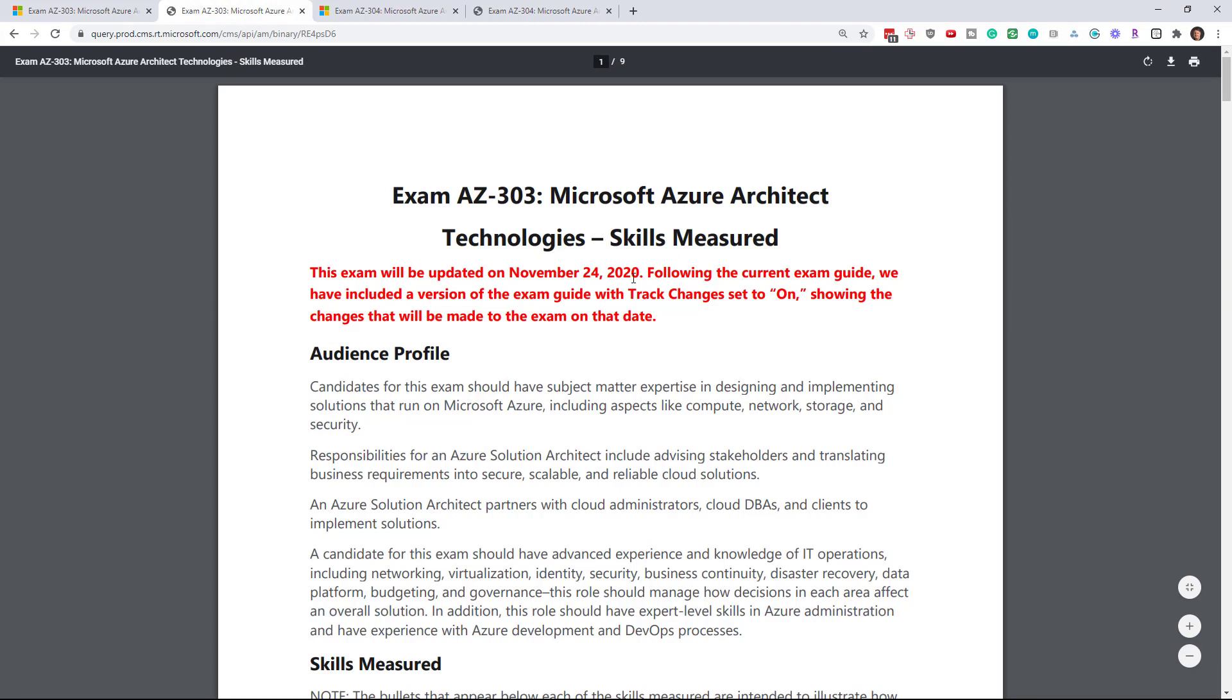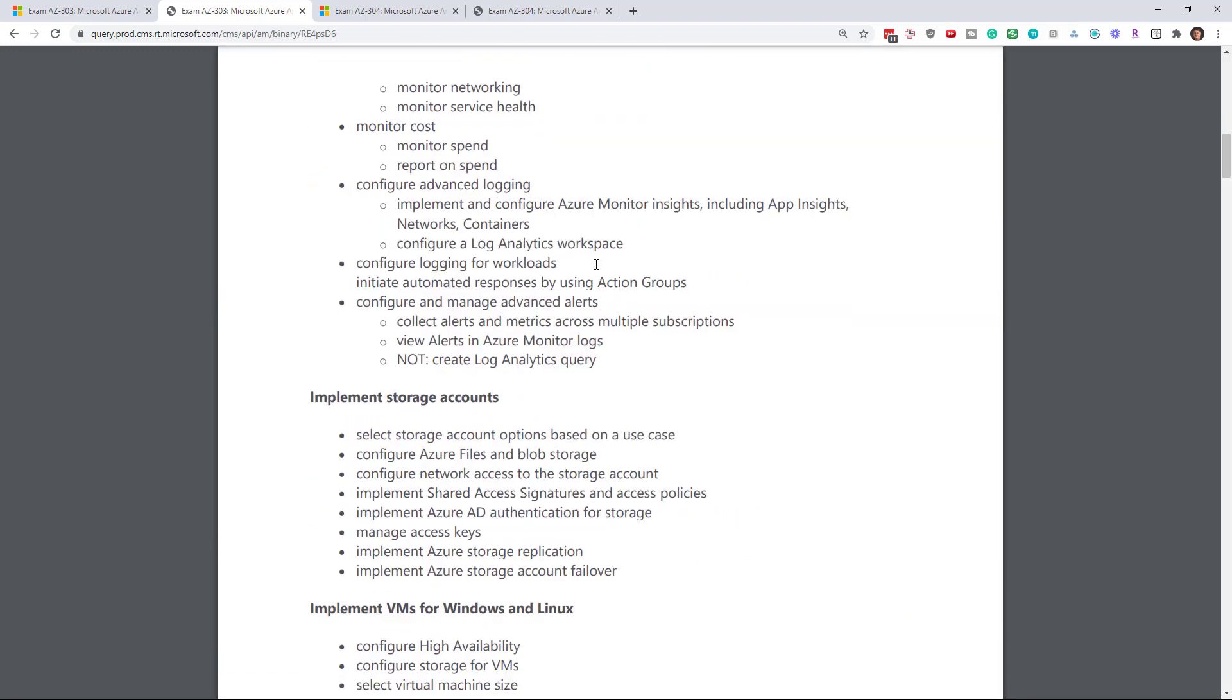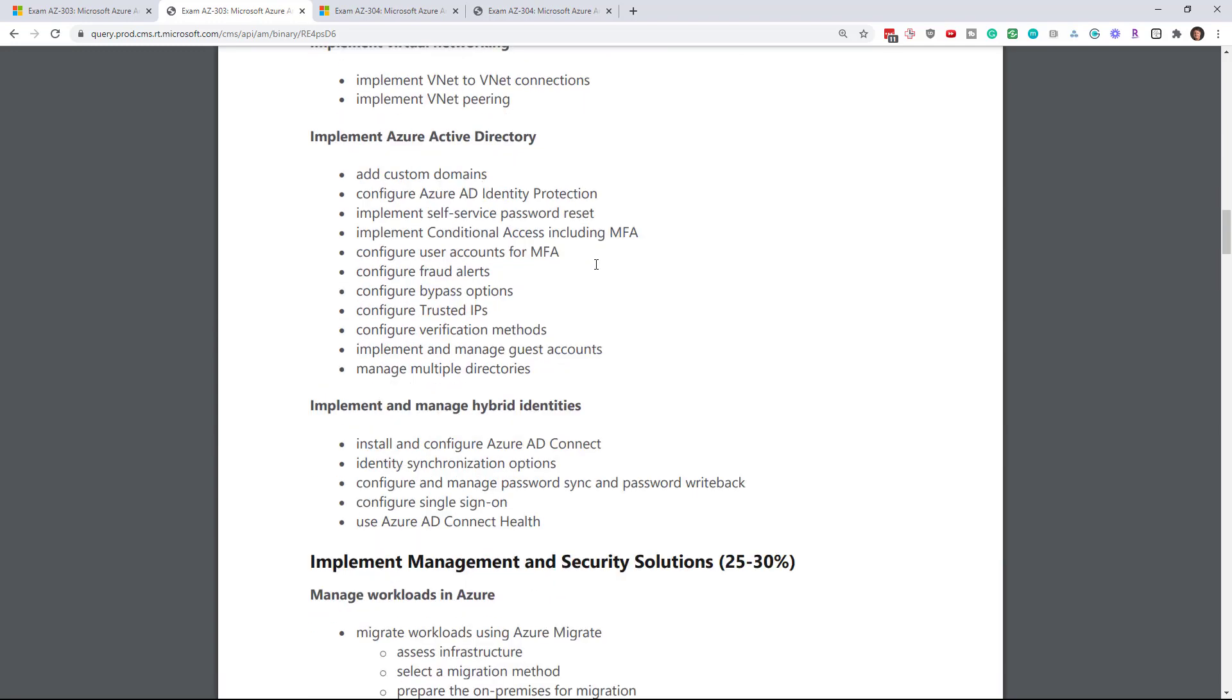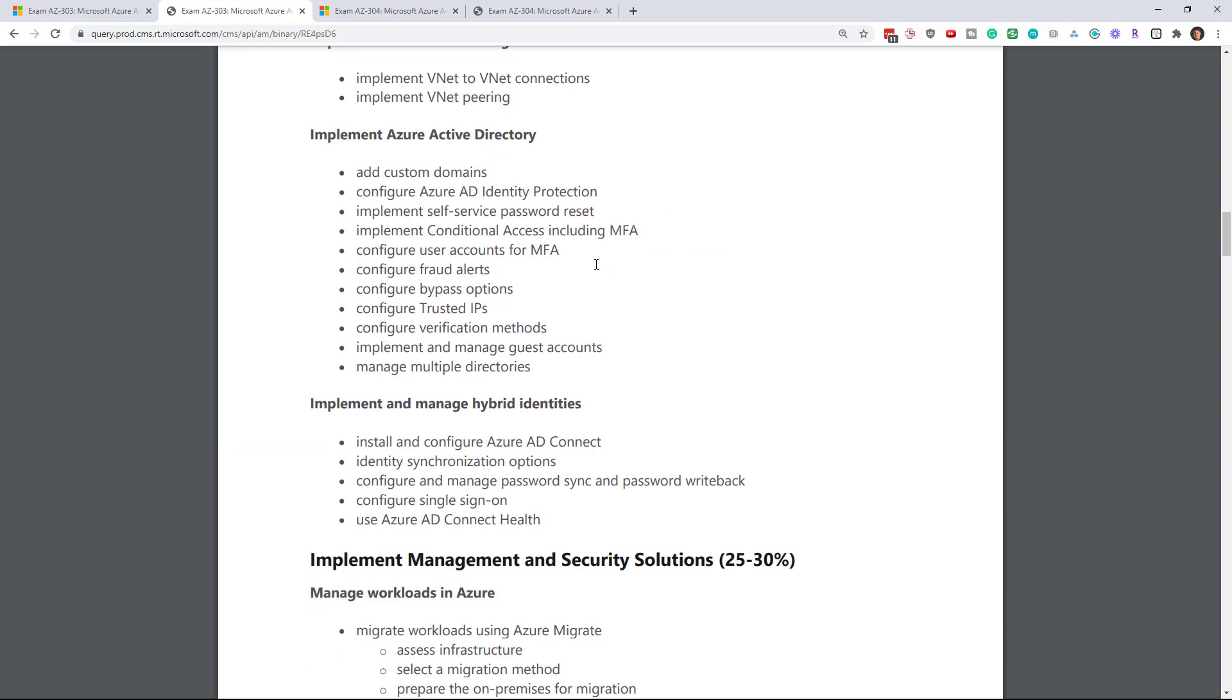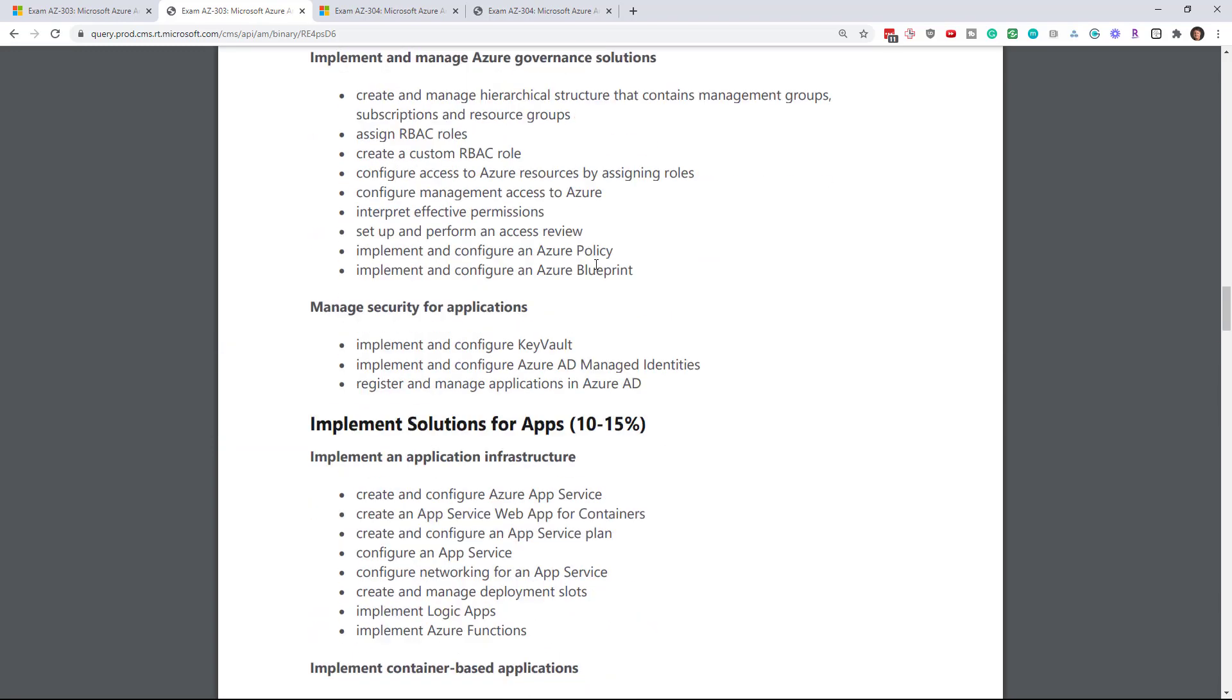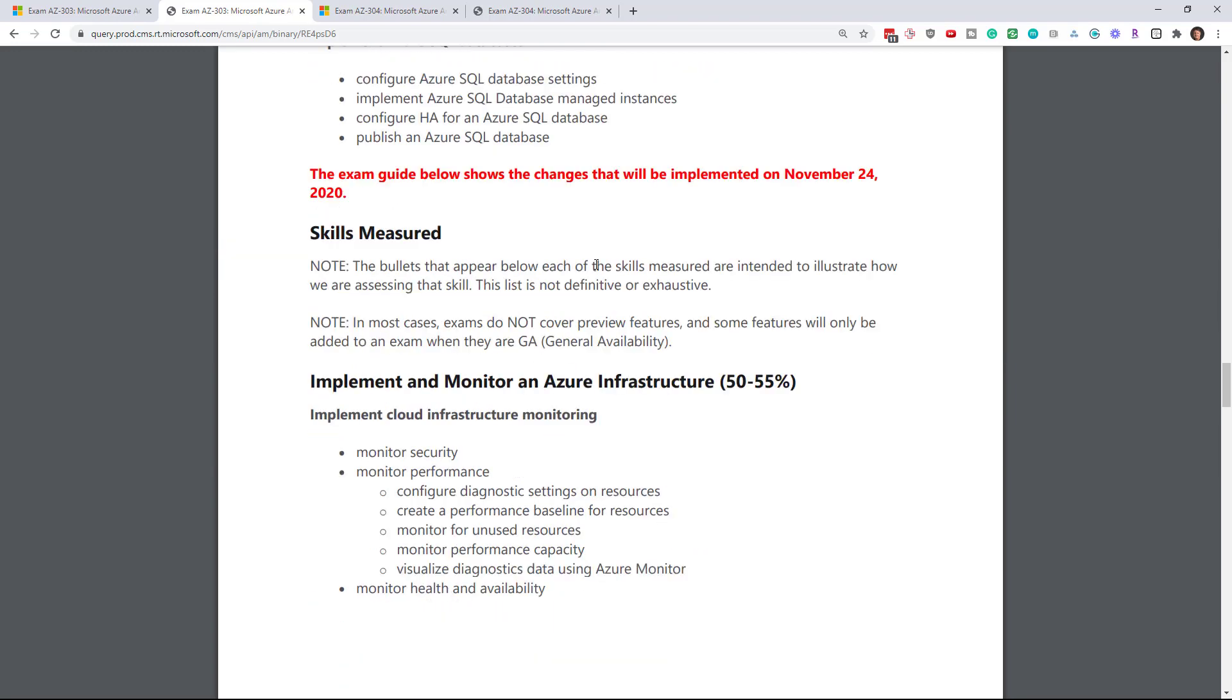They do have this track changes on. And so we should be able to see the changes. And fortunately for AZ-303, there really is no changes. It's a bit of a fake out. They want you to have a little bit of a heart attack like I did.